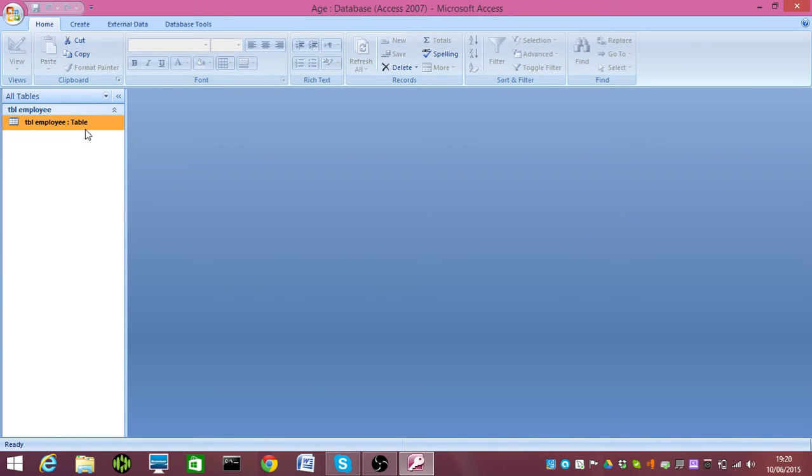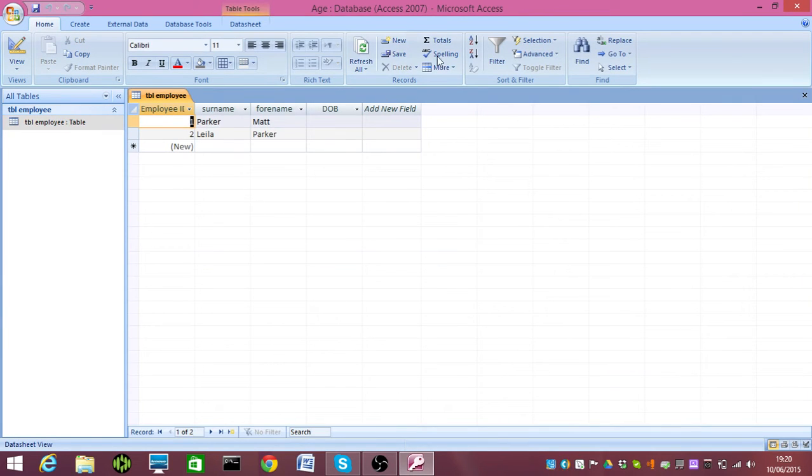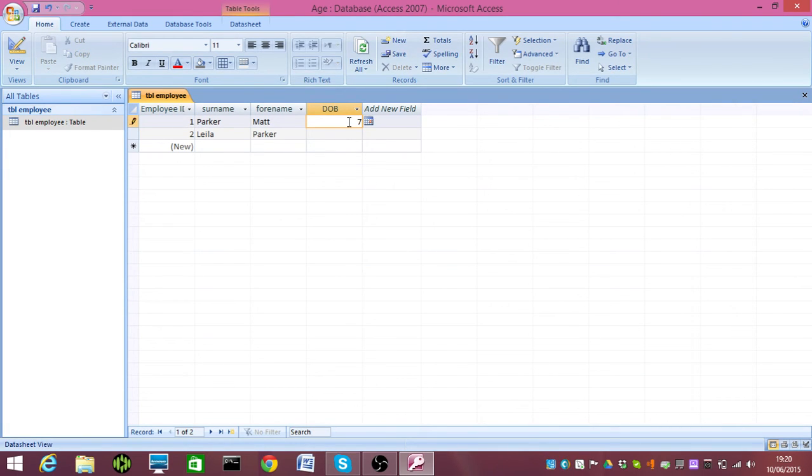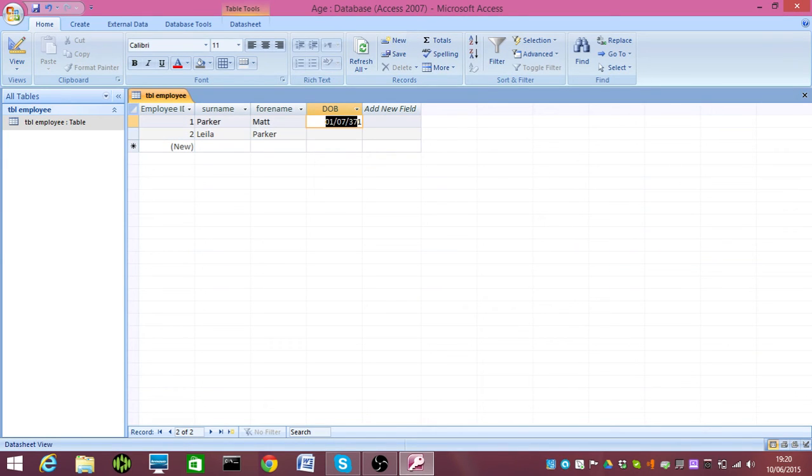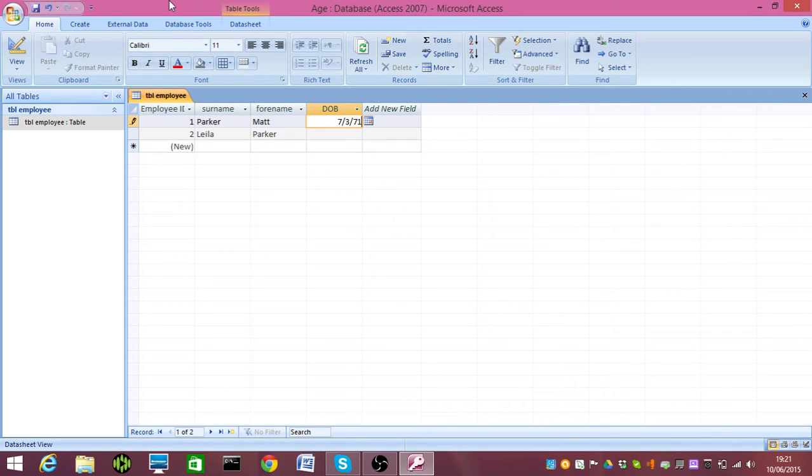I'm going to open my employee table, and this will work even if you access this through a form, by the way. I'm going to put my birthday in, so I was born on the 7th, the 3rd, 71, and you can see that I'm accepted. Indeed, it put my birthday in wrong, so I'll just rub that out: 7, 3, 71.